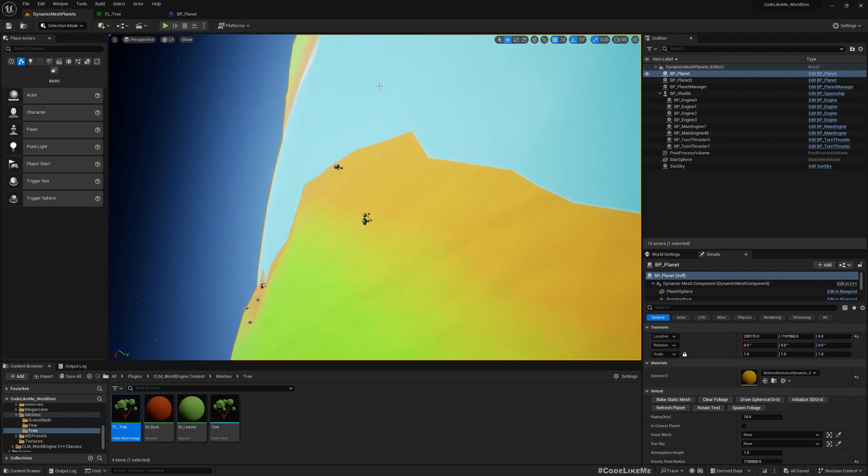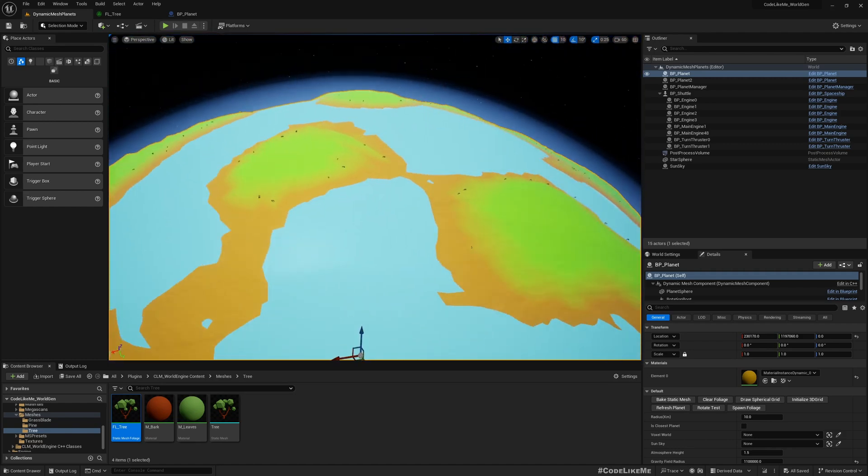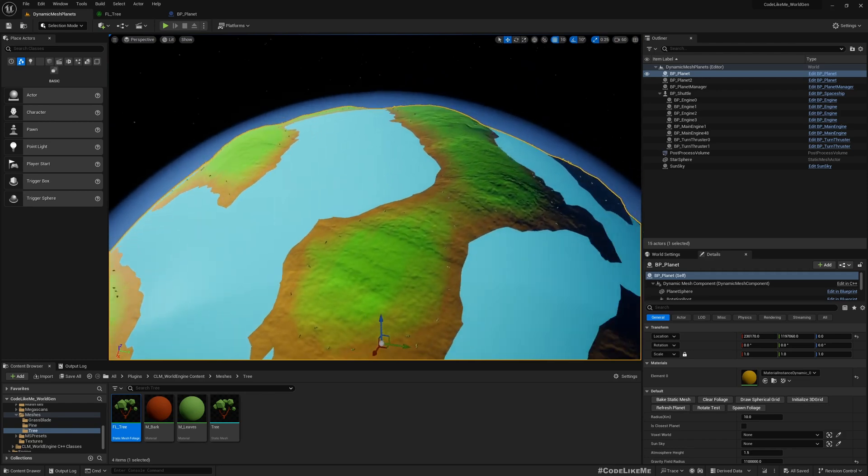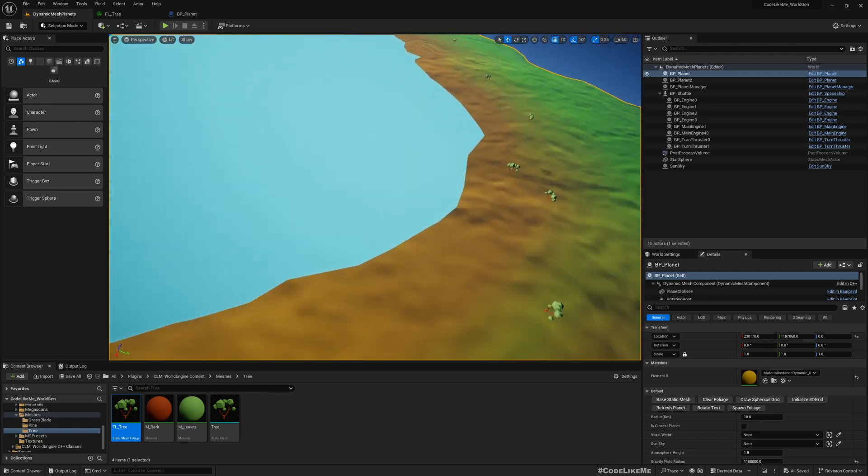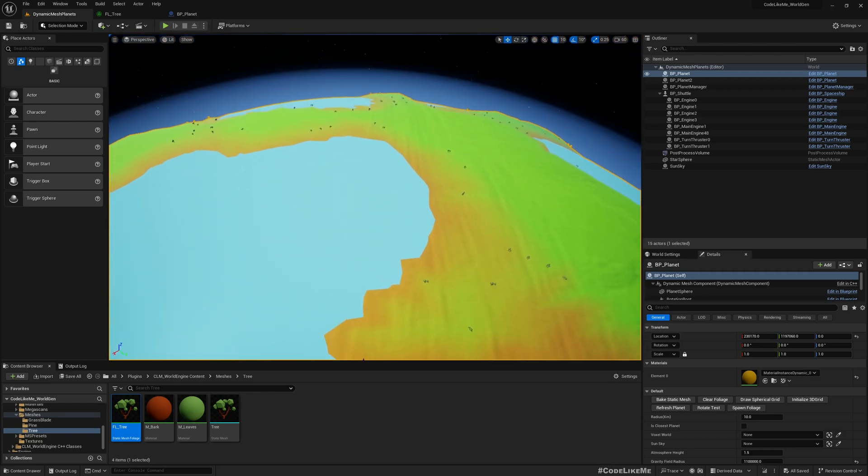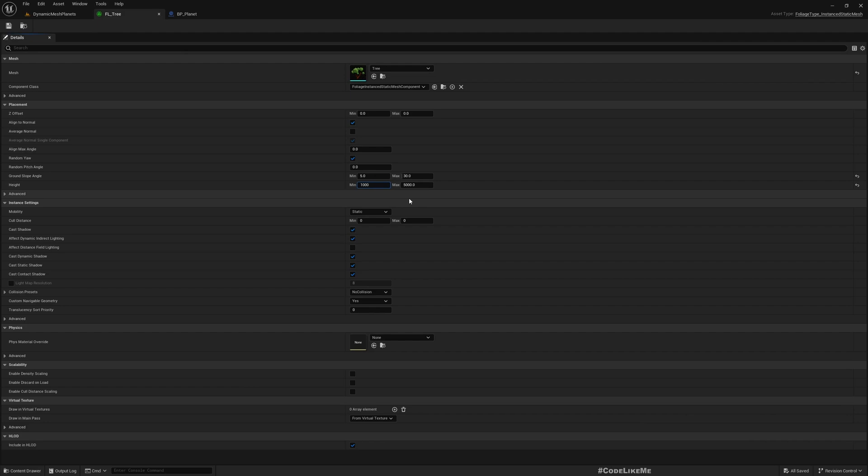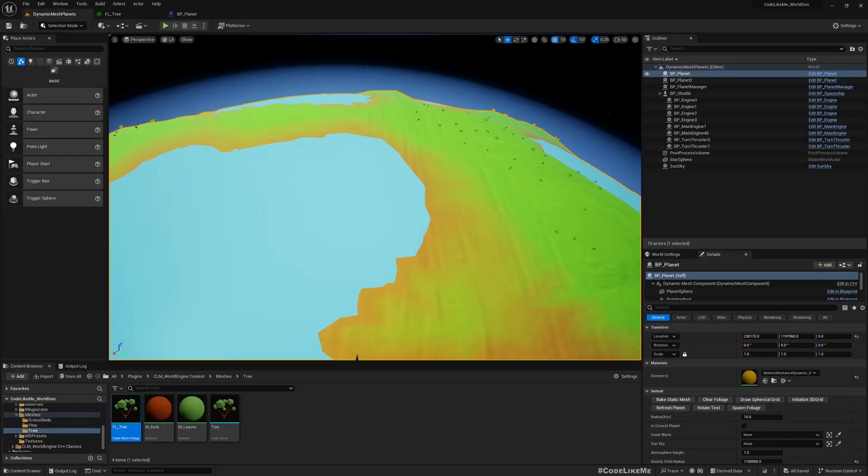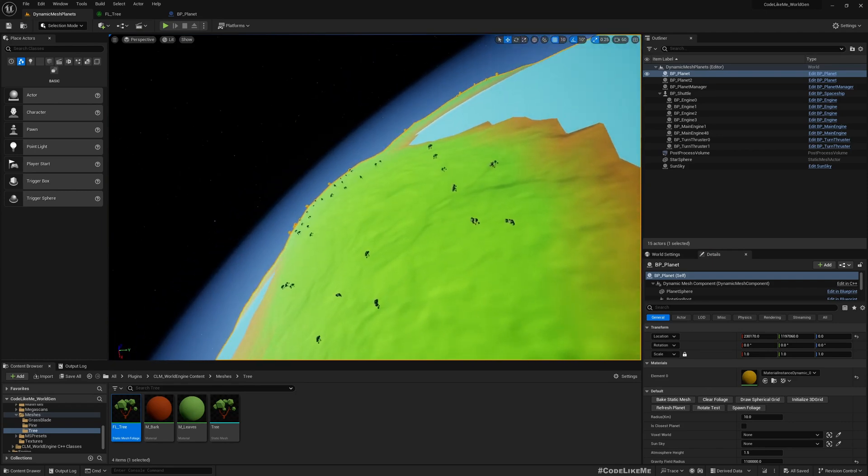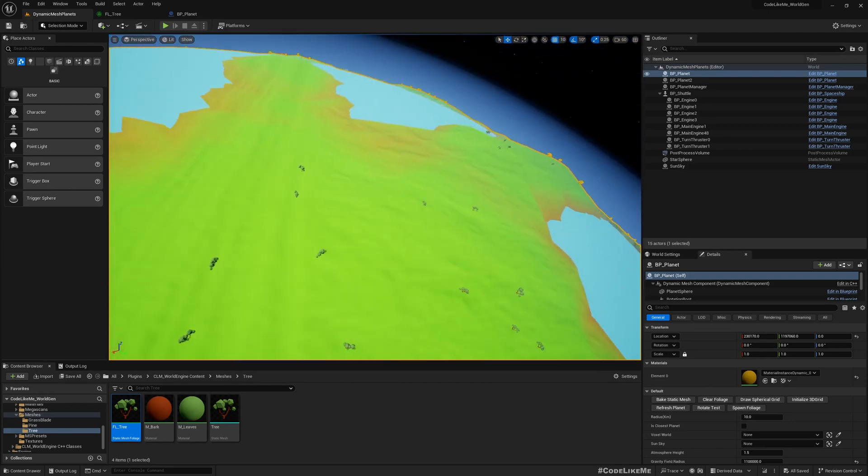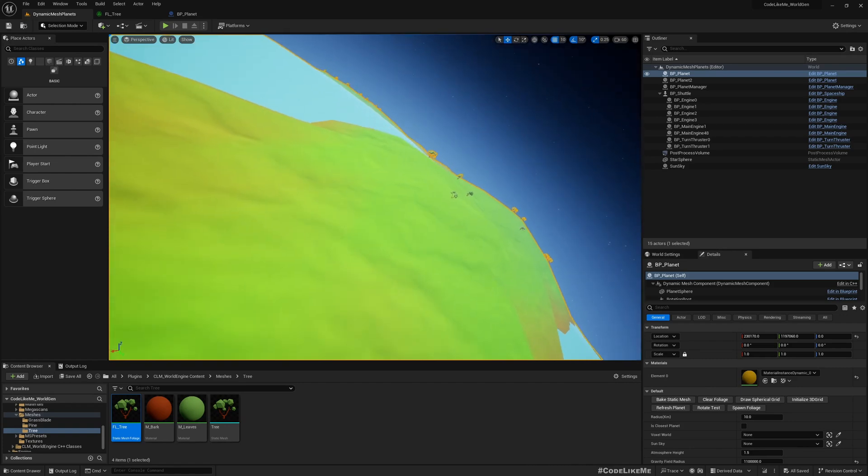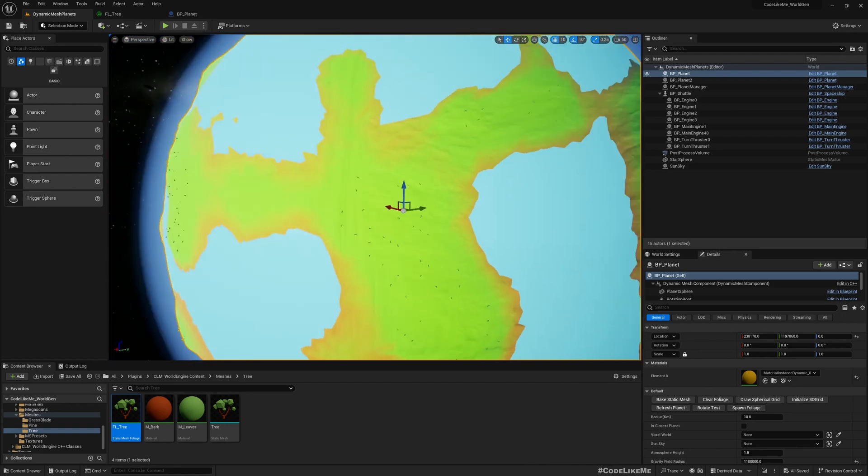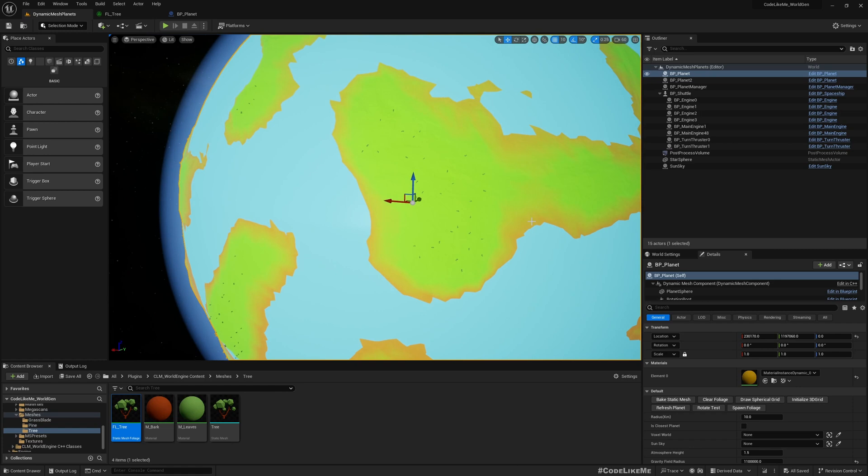That would be true for all around the planet. Similarly, if I change this to 10,000 to 20,000, the foliage is limited to these high mountainous areas in the planet.